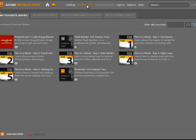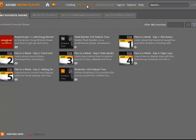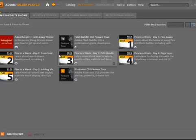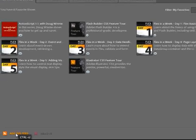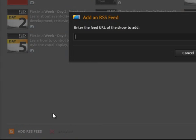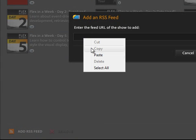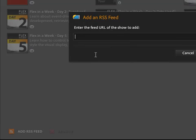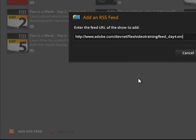We will click on My Favorites, and as the instructions had indicated, we will click on the Add RSS Feed. This dialog comes available and we simply paste our copied information and then click the Add button.